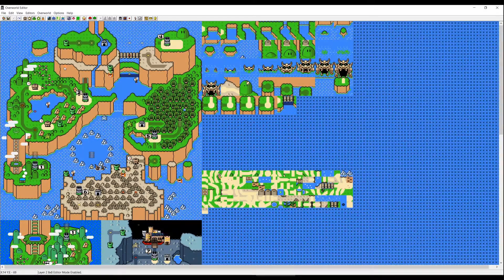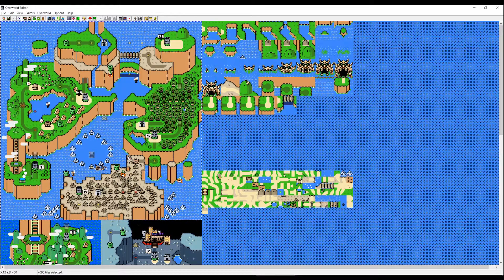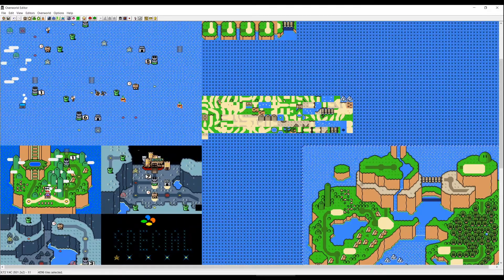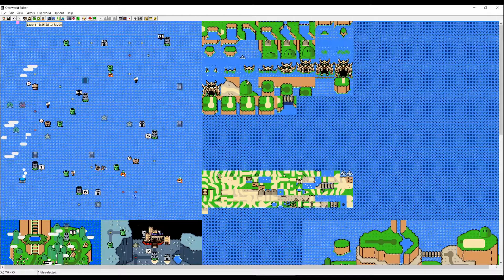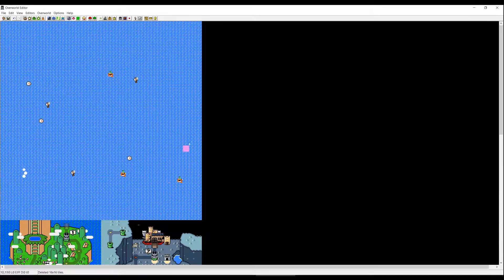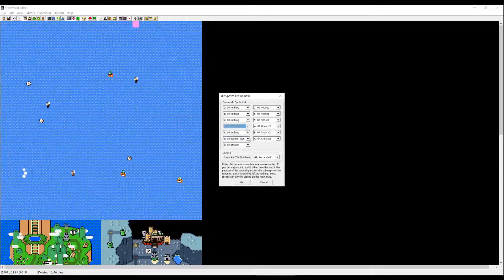For now I'm going to clear the overworld for the tutorial, but you don't have to do that. I'm going to select Layer 2: 8 by 8 editor mode first, then hold left click, select the whole overworld, and delete it. I'll drag it here so I have access to the different tiles. Then I'm going to select Layer 1: 16 by 16 editor, select everything and delete. There are some sprites left — to get rid of them you have to click on the icon which says 'open edit sprite list' and put everything to nothing.